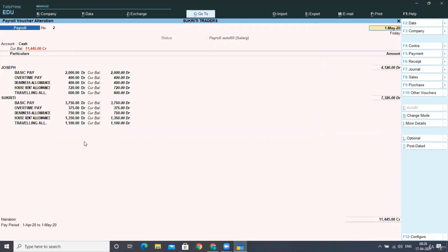automatically calculated on the basis of the formula that we had defined in the previous lecture. So now I am selecting and entering this voucher.